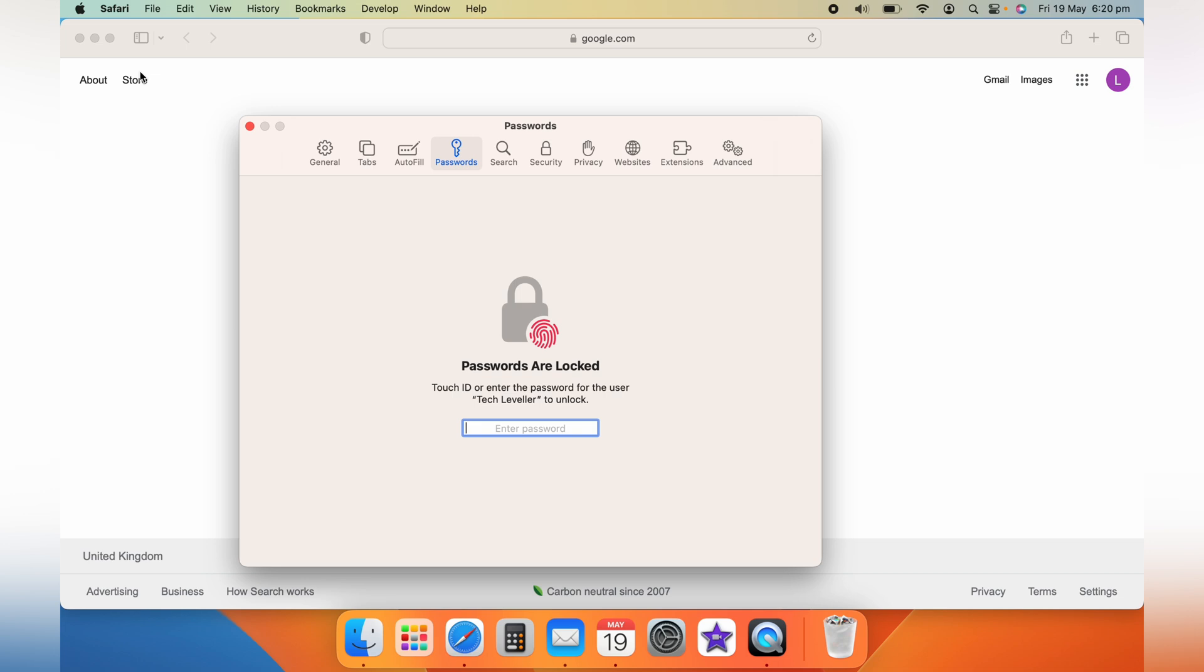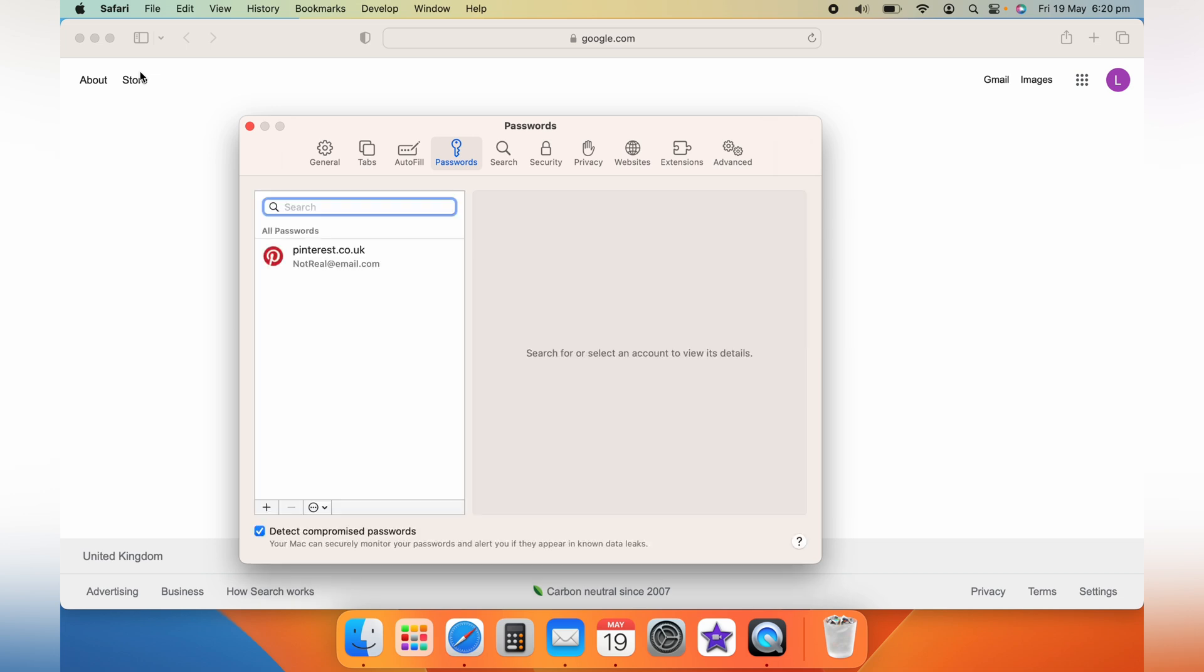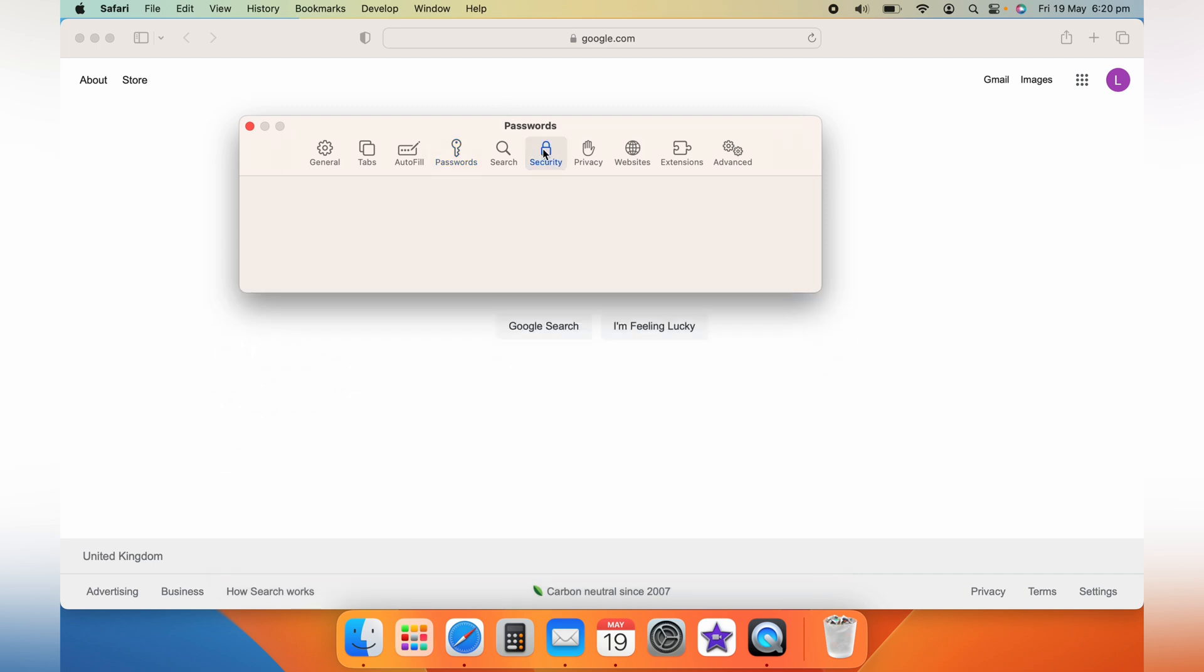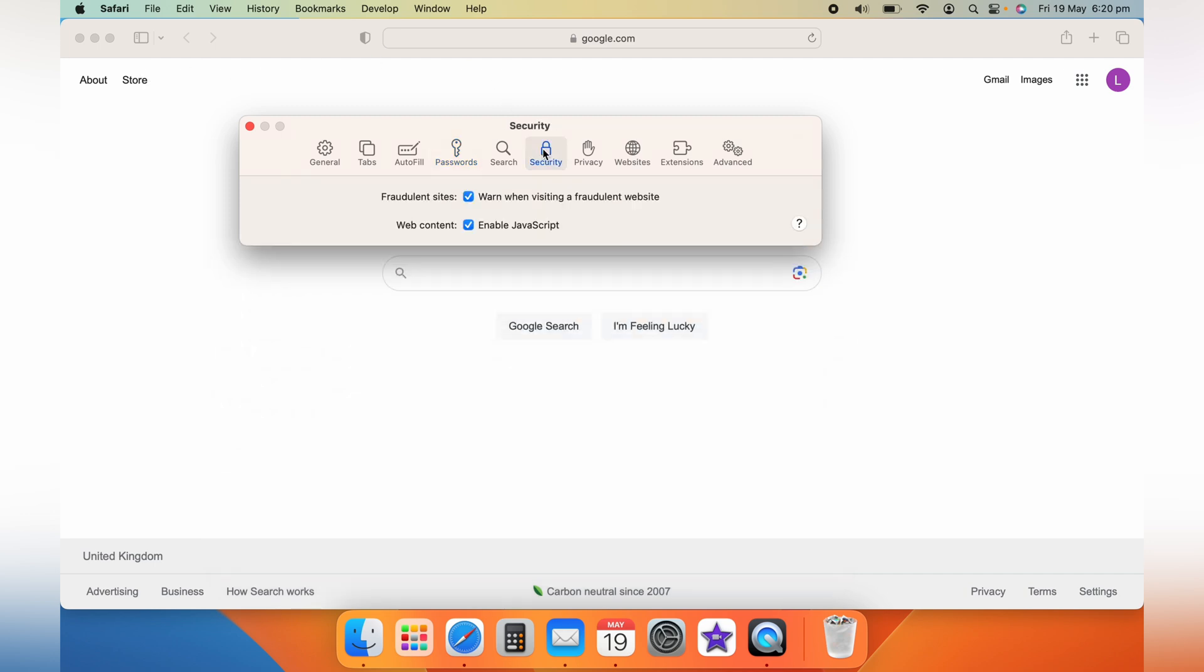Within the Security tab you'll find a section called Web Content. Here you want to enable JavaScript. Simply click on the checkbox next to Enable JavaScript. Once you've checked the checkbox, JavaScript is now enabled in Safari.